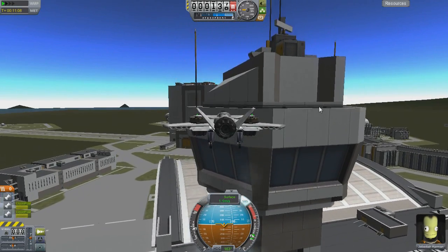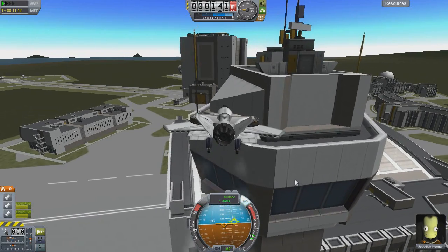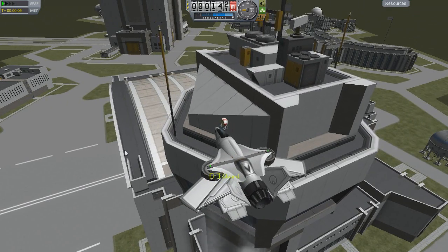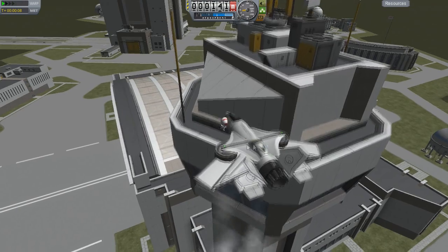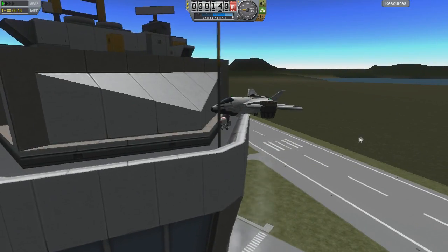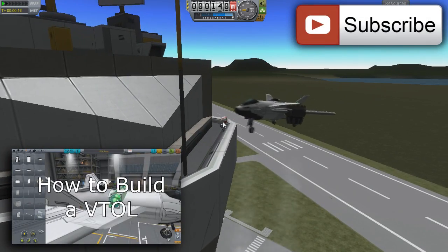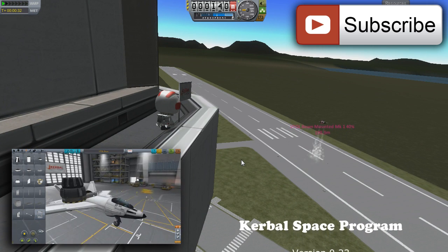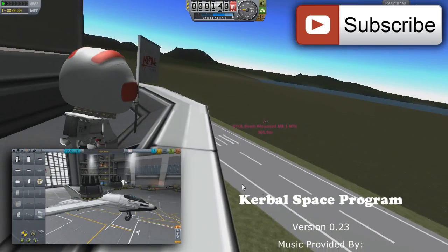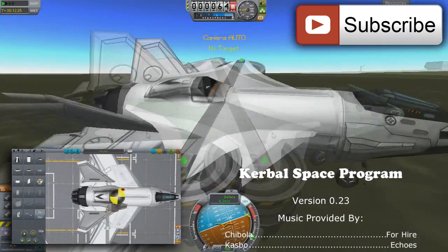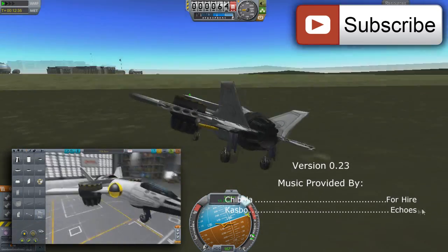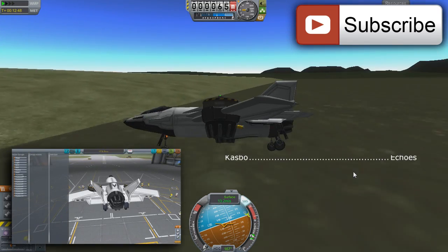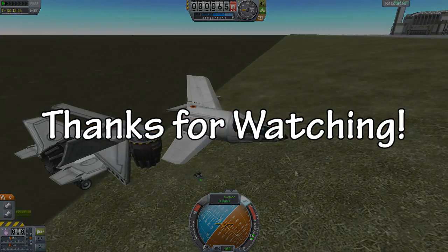Hopefully you've got a better grasp of how to land a VTOL now. It takes practice and there are other ways to do it, but this should be enough to get you started. Try landing on anything and everything you can for extra practice. Thanks for watching this tutorial — if it helped, be sure to like the video and leave a comment. If you're still struggling, don't hesitate to let me know and I'll see if I can help. Take it easy, bye.